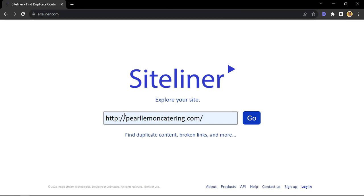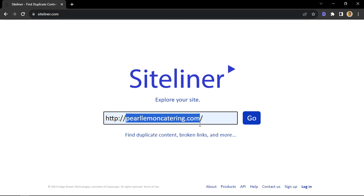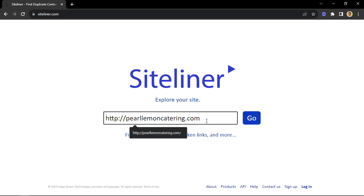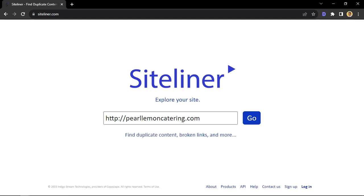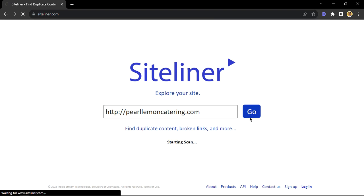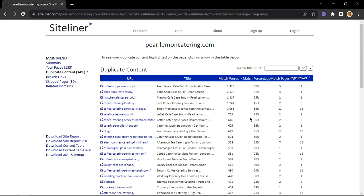Once you've done that, you'll see that Siteliner has put the HTTP already for you. So you just need to copy this part of your URL and paste it there. In this example, we'll be using PerlLemonCatering.com. Let's click on the go button and let Siteliner do its magic.